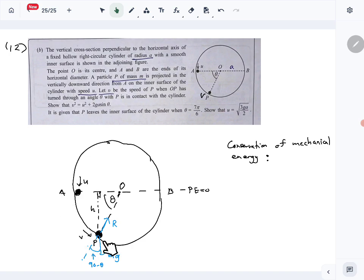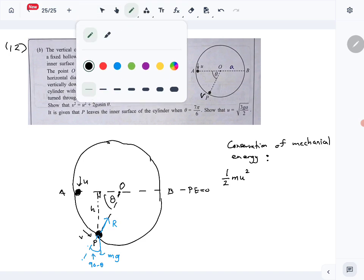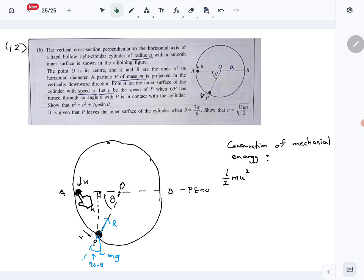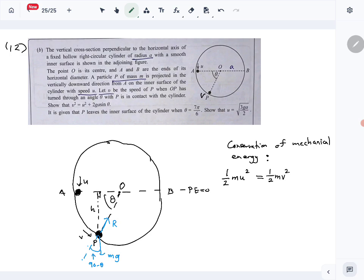We consider energy at A and energy at P — those have to be equal. Energy at A: kinetic energy is ½mu². Potential energy is zero because A is at the potential energy zero level. At P we have velocity v, so kinetic energy is ½mv².